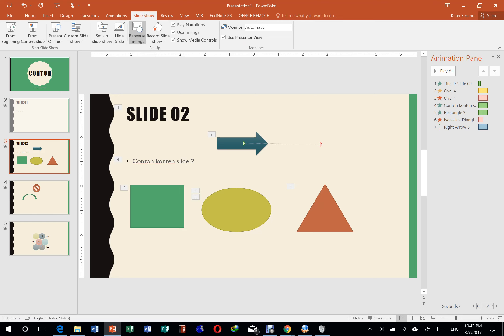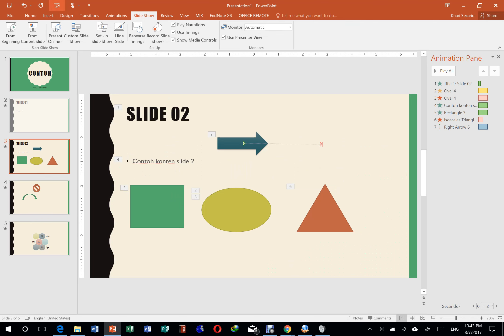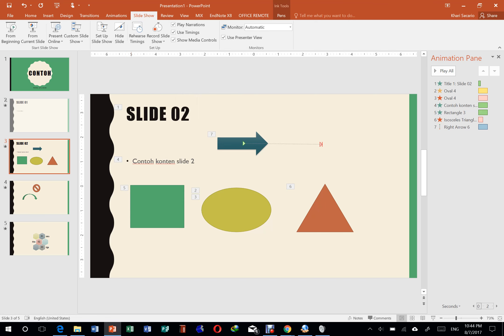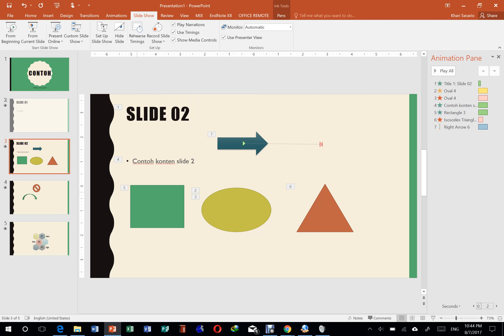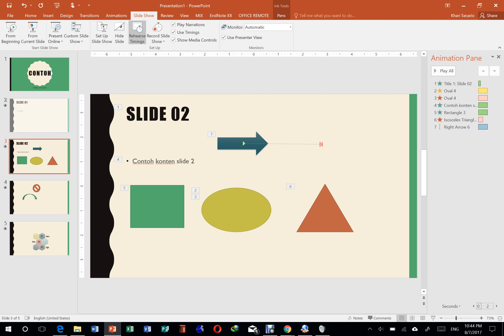Kemudian ini ada rehearse timing. Jadi ini kalau kalian mau latihan. Ketika kalian mau latihan, kalian pakai rehearsal. Jadi ada rehearse timing di sini. Gunanya untuk apa? Ketika kalian presentasi, kan kalian nggak cuma nampilin PowerPoint ya, kalian nggak cuma nampilin slide. Tapi kalian juga harus ngomong. Nah, ketika misalkan kalian cuma dikasih waktu, misalkan syaratnya itu kalian cuma bisa ngomong 10 menit total. Dari awal sampai habis. Nah itu kalian bisa pakai rehearsal ini, timing.